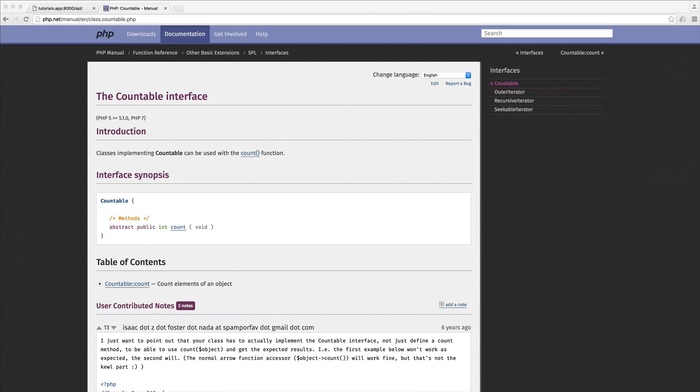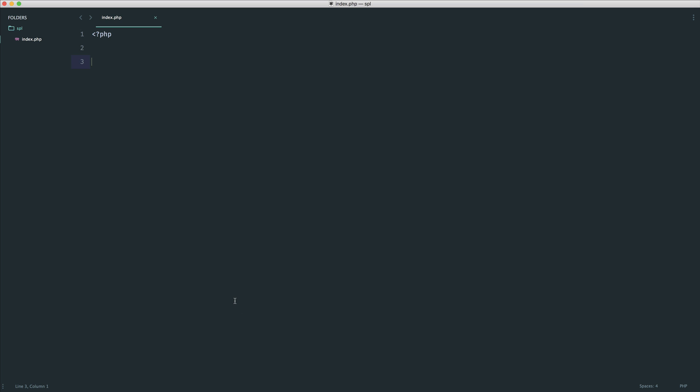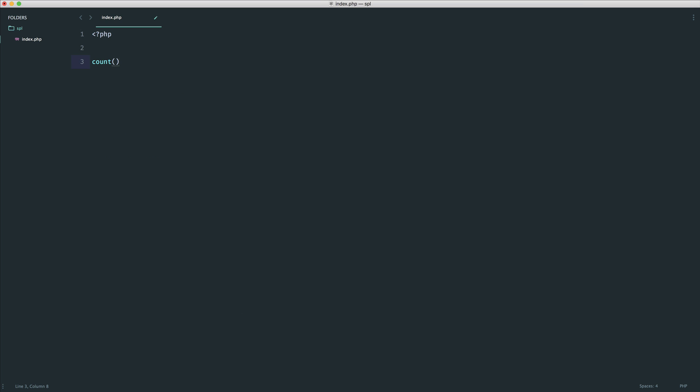The countable interface makes your classes extremely flexible if they deal with storing items. Essentially what this will allow you to do is use PHP's count function on an object to return some count.